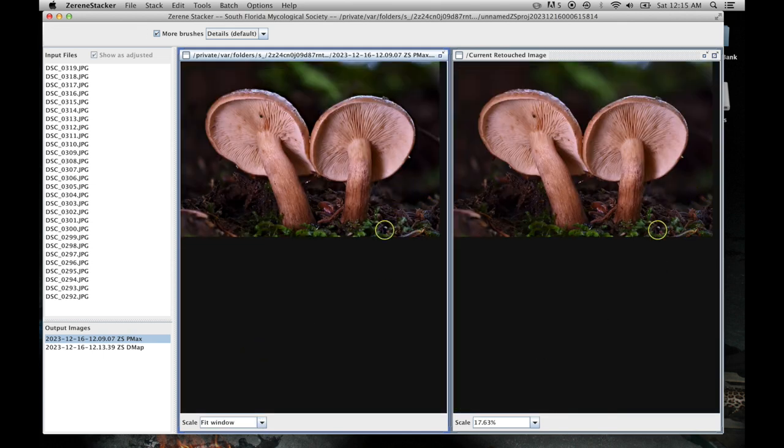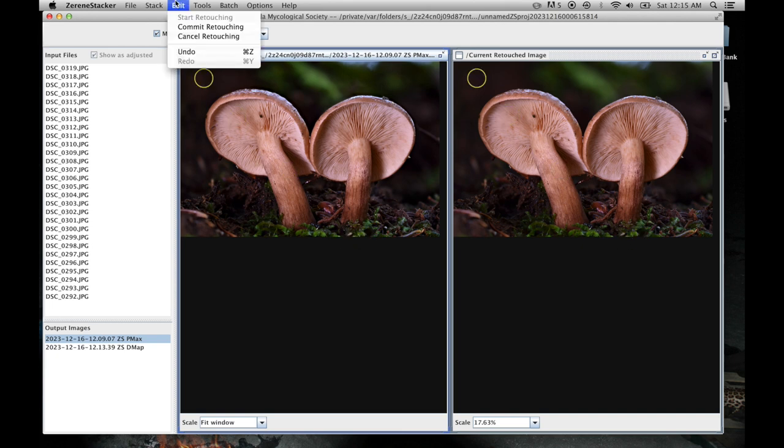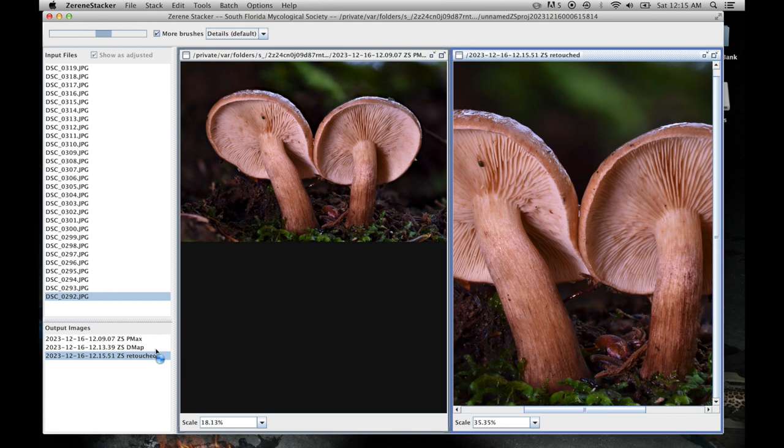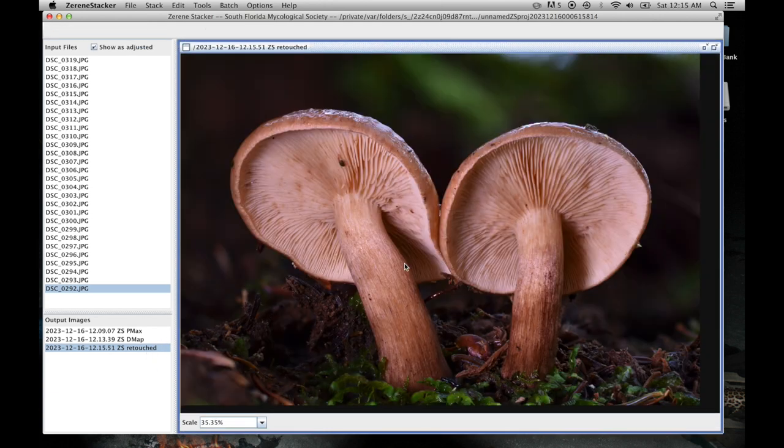Alright, that looks pretty good, so I'm going to go ahead and hit commit retouching and then I've got a nice final image.